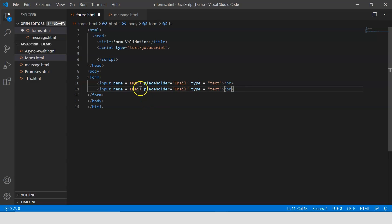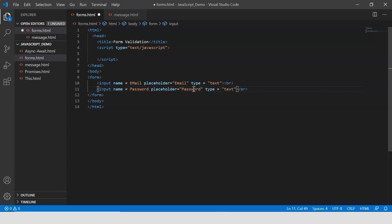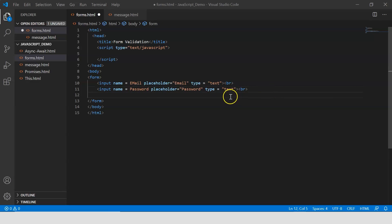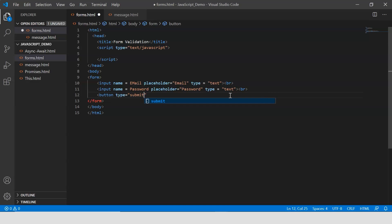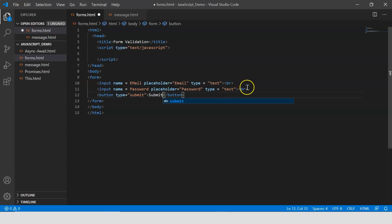Now let me copy the same thing for the password field. I say 'password' for the name, the placeholder will again be 'password', and I'm going to keep the type as 'text'. Finally, I'm going to have a submit button — so I say 'button', type is 'submit', and I'll label it 'Submit'.